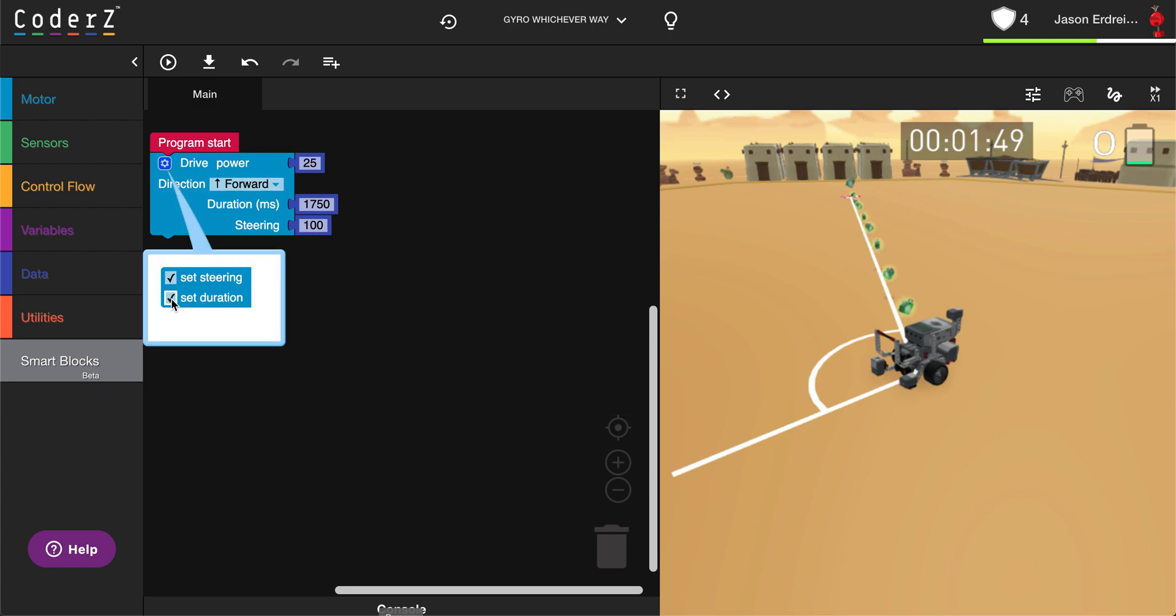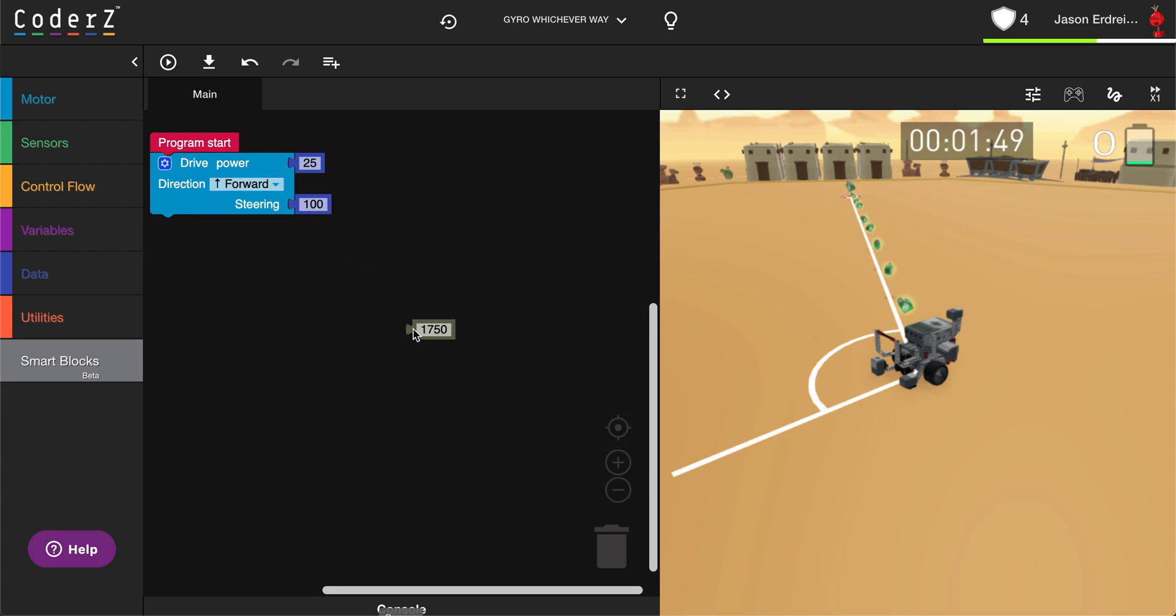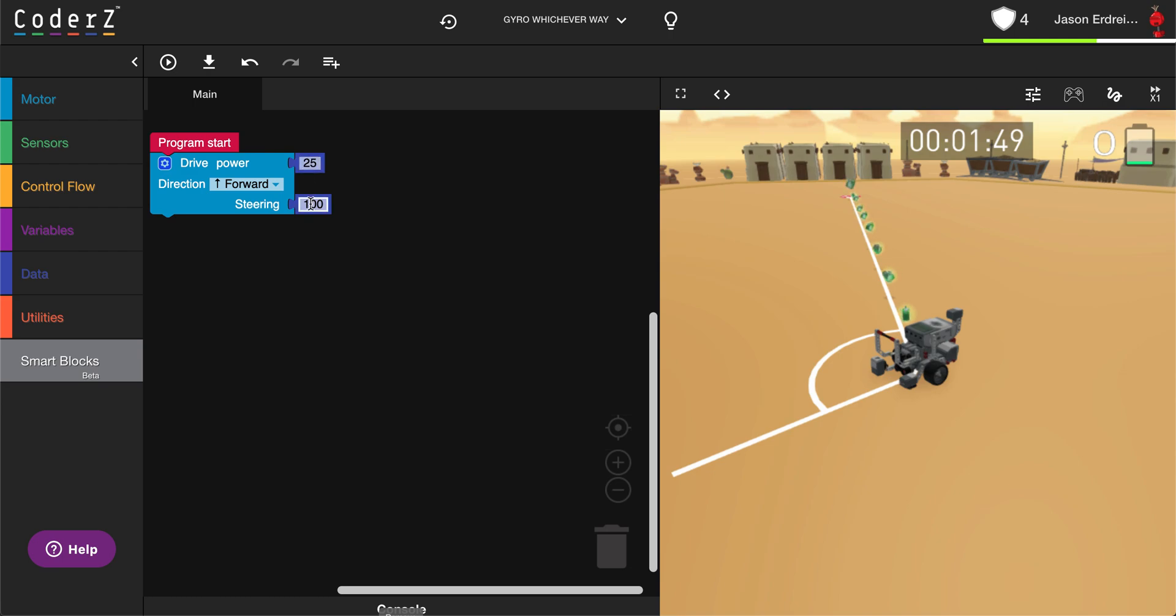If I turn off the duration and remove this previous data block, I can just play with my motor power, which should be a slower power for a more precise turn. My steering can be set to 100 for a right turn and negative 100 for a left turn.